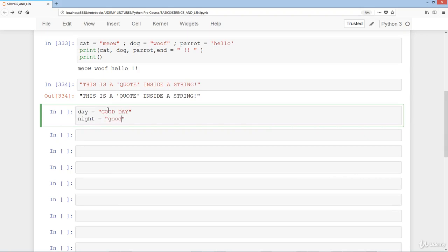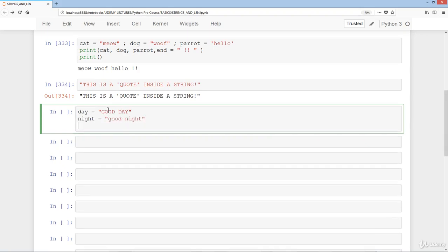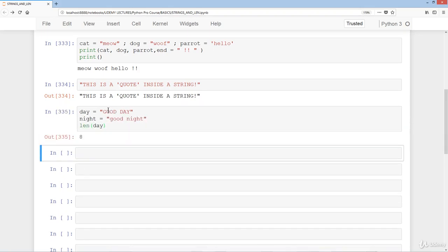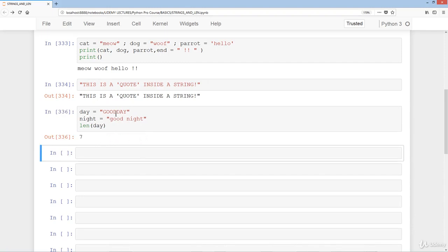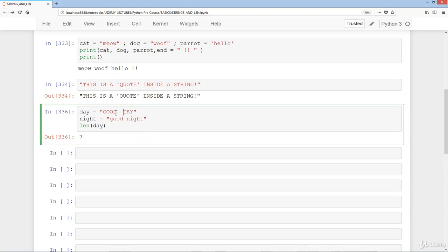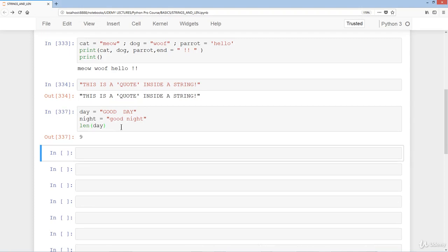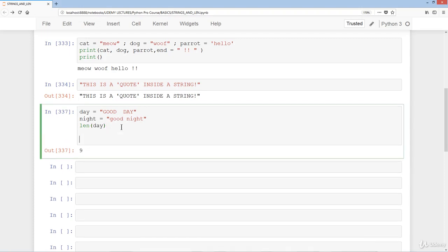If we do len(day) we get 8. For 'good day' we have a total of seven letters but we also have a space, so that gives us eight elements total. If we remove the space we get 7, and if we add two spaces we'd get 9.